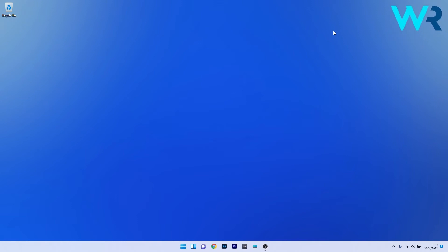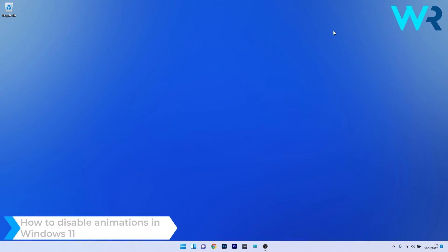Hey everyone, Edward here at Windows Report. In this video I will show you how to disable animations in Windows 11.